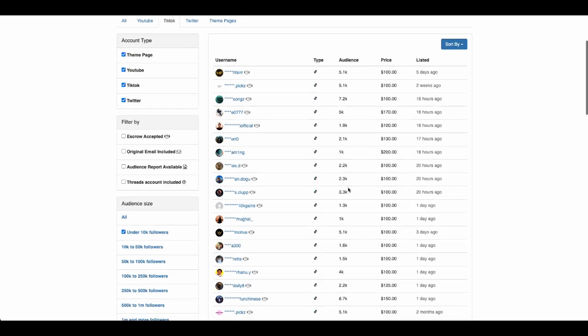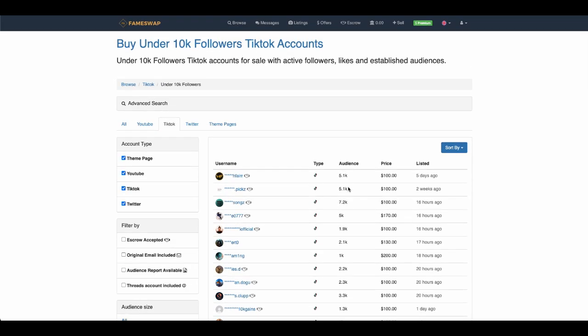Something that's important to note is I'm not sponsored by this website. I do need to put that out there. I'm not an affiliate, I'm not sponsored. This is genuinely just a website that I came across.